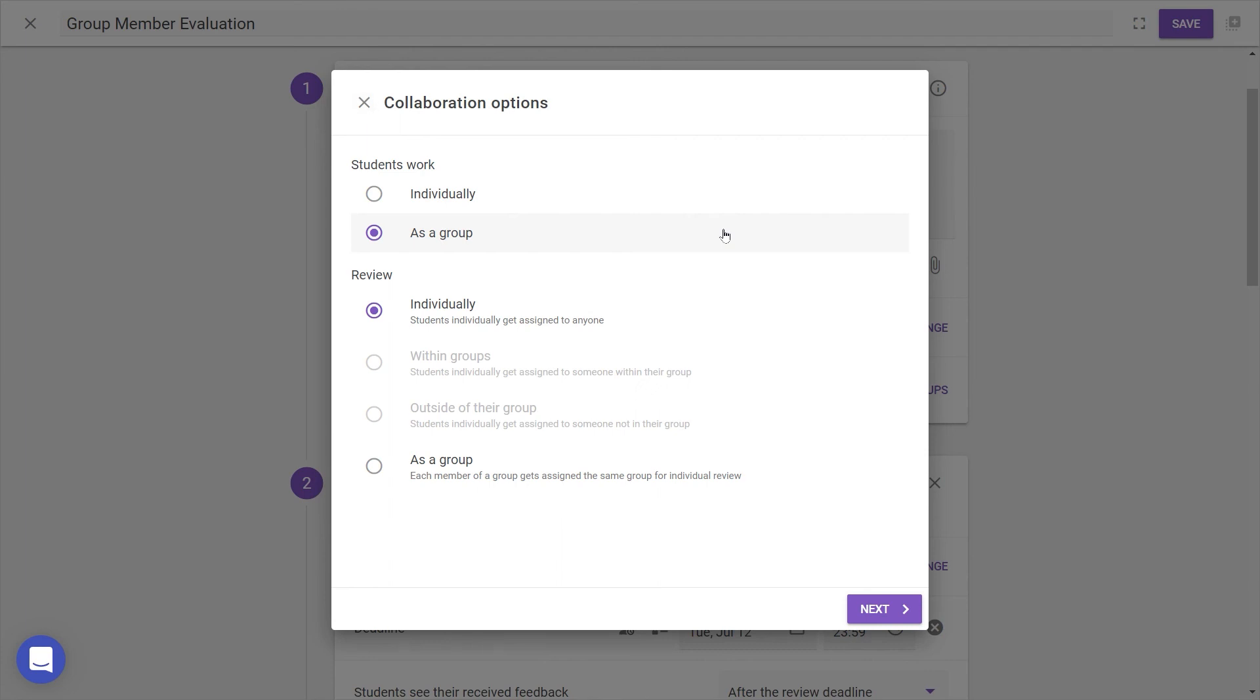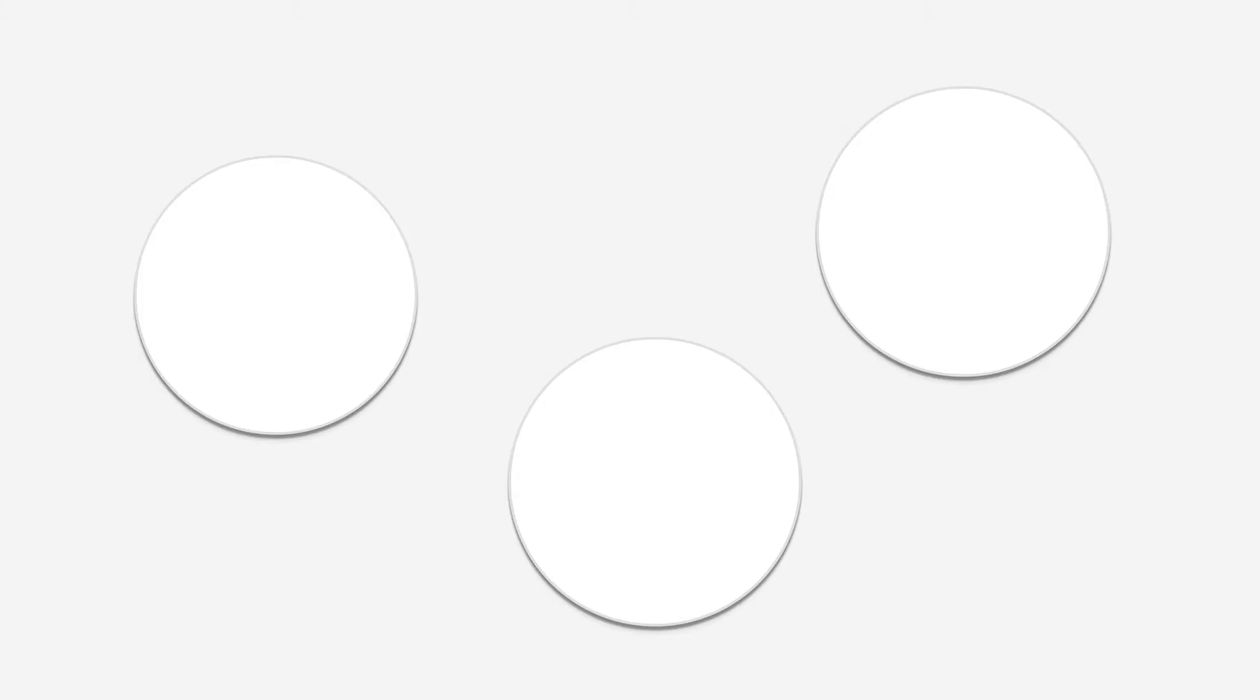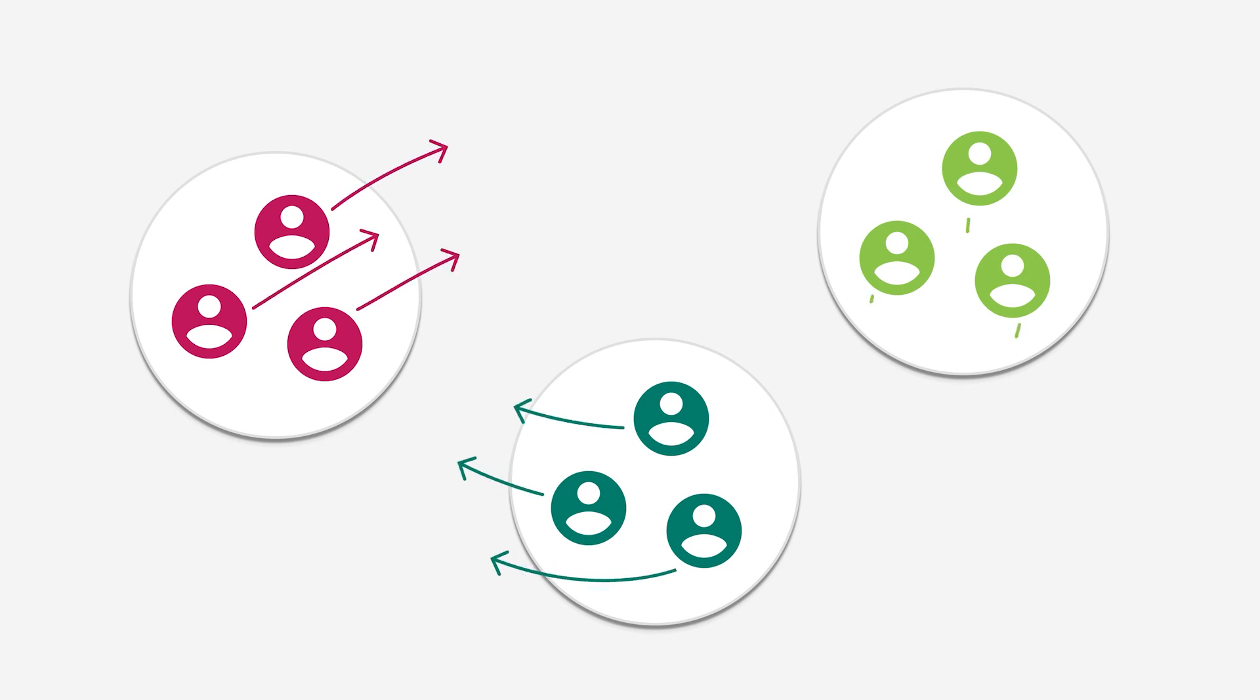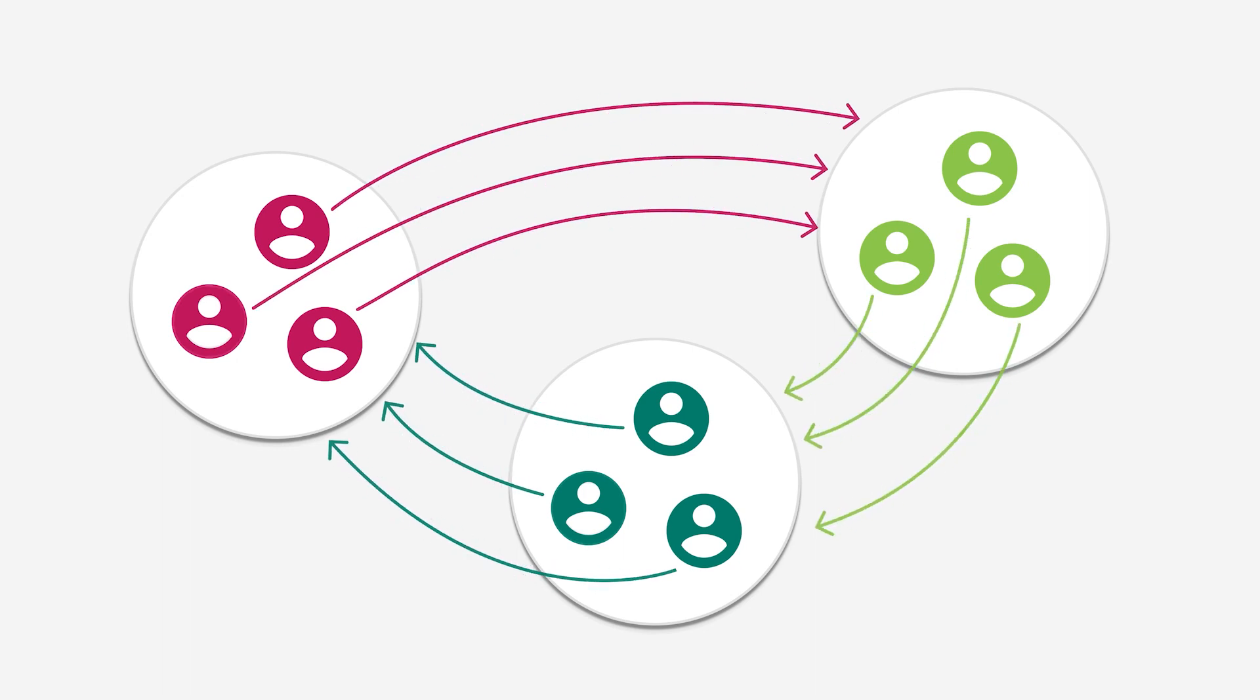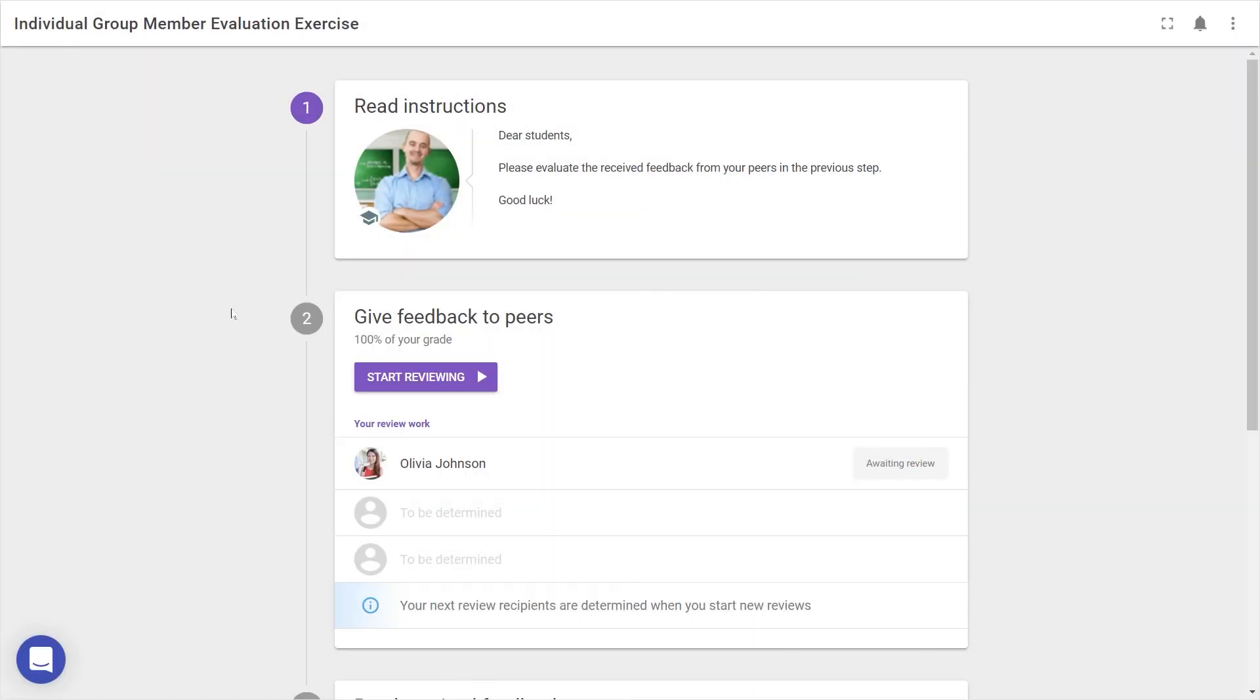Lastly, where students work as a group and review as a group, every member of a group will review the same other group. This can be used where groups come together to discuss the work or performance of another group, and you want to ensure each group receives reviews from other entire groups.